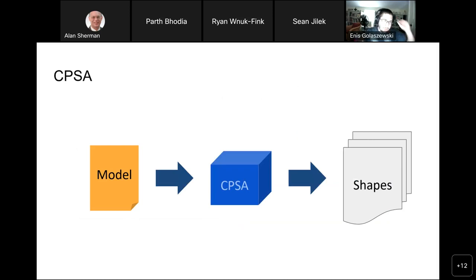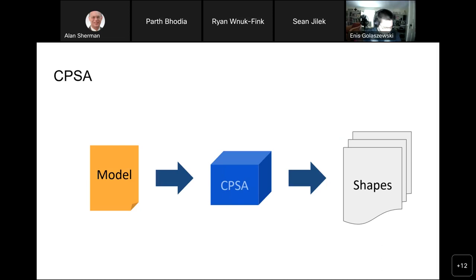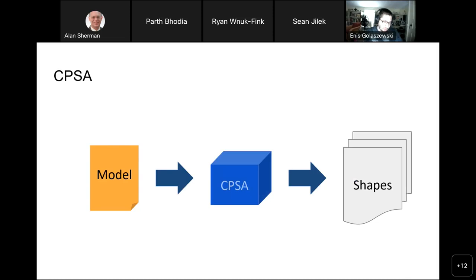CPSA — the Cryptographic Protocol Shapes Analyzer — is a tool we use for identifying protocol interactions like this. It's the primary tool used in the protocol analysis lab at UMBC. We model protocols using a formal language, S-expressions, and CPSA hands back the different ways the protocol can execute, including protocol interactions, because CPSA considers an arbitrary number of concurrent sessions. We teach this tool — if you're a student interested in protocol analysis, we'd be happy to help.